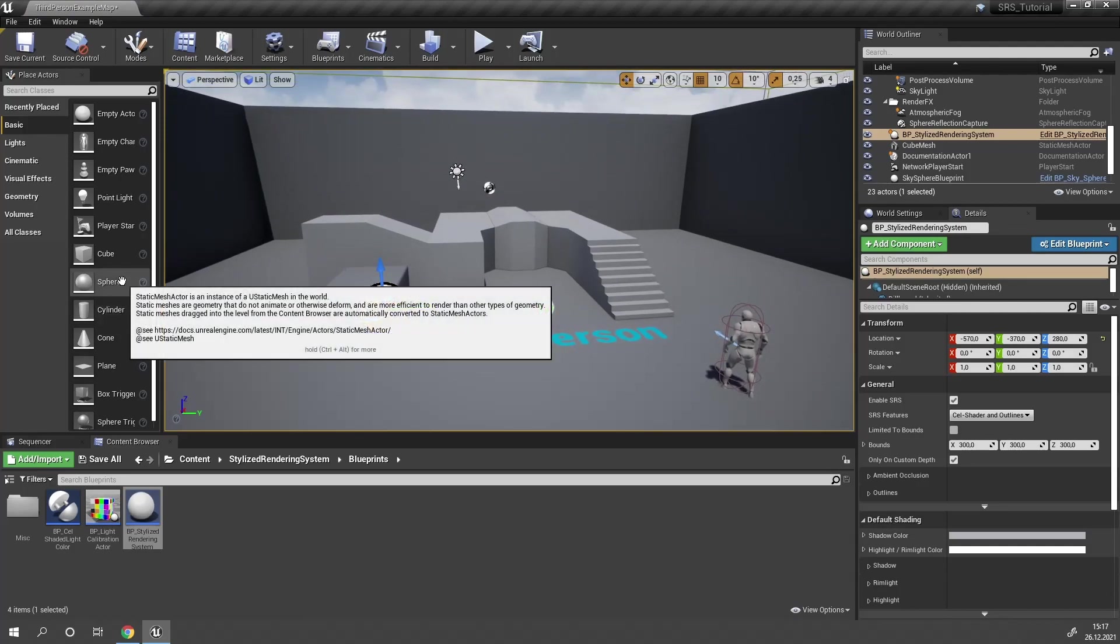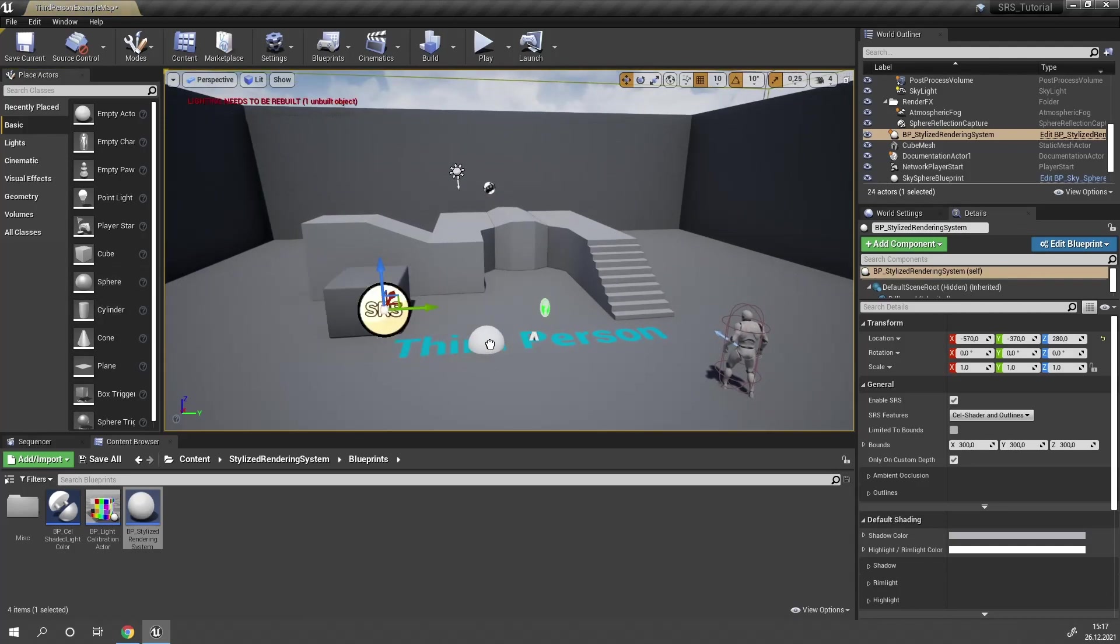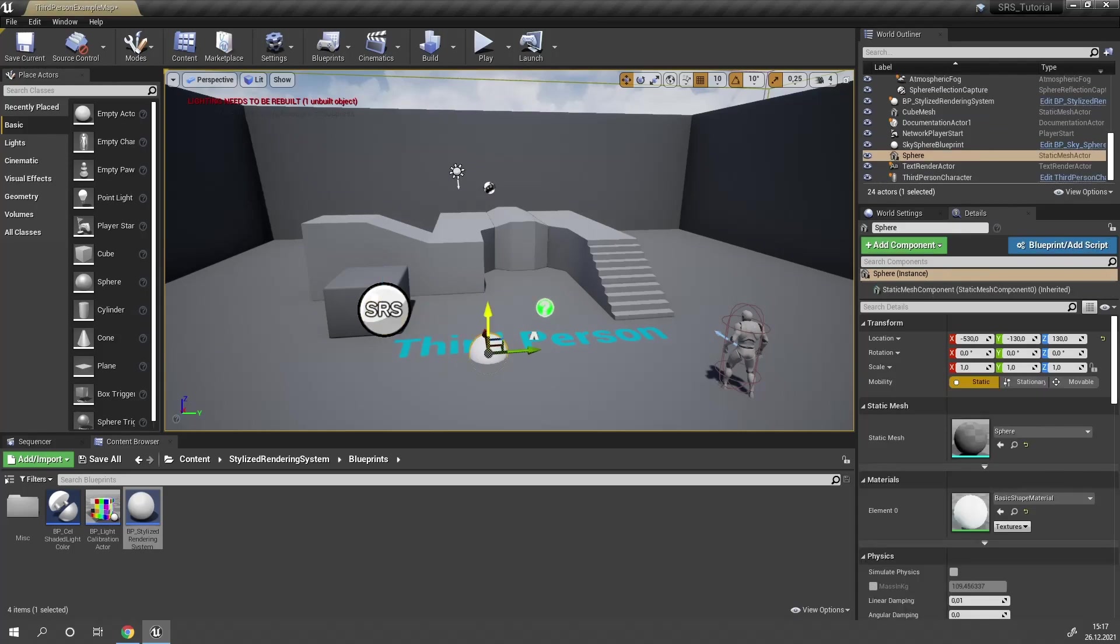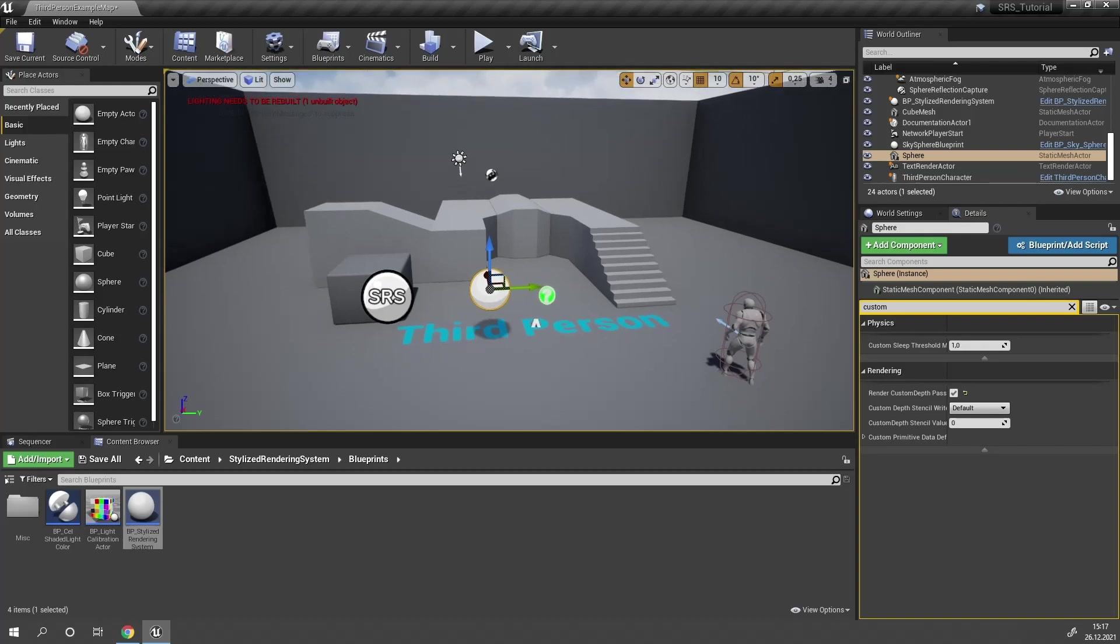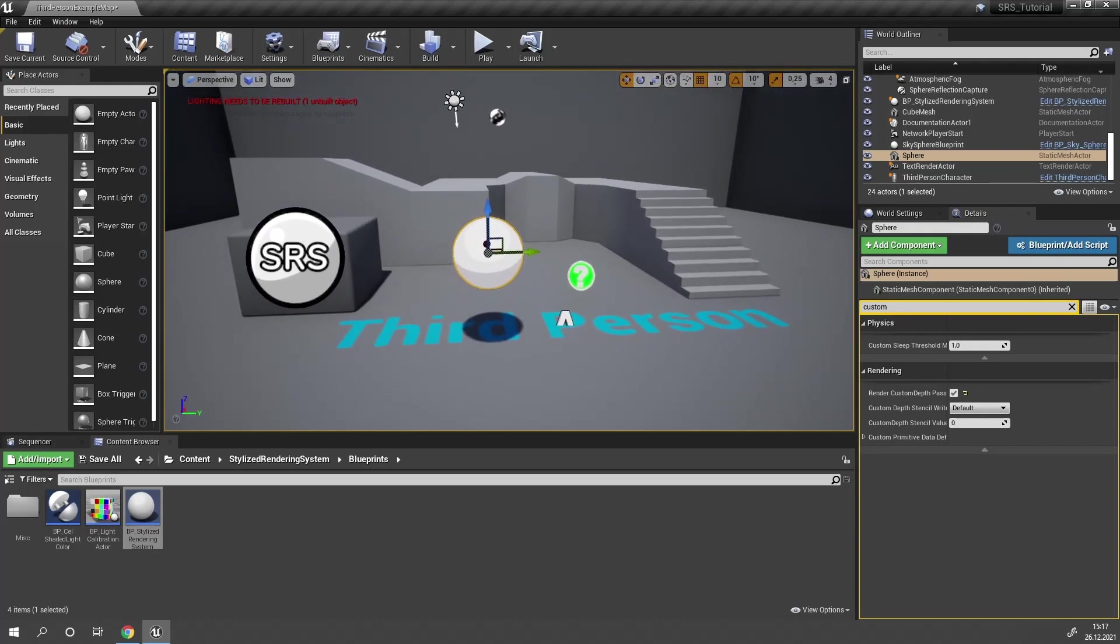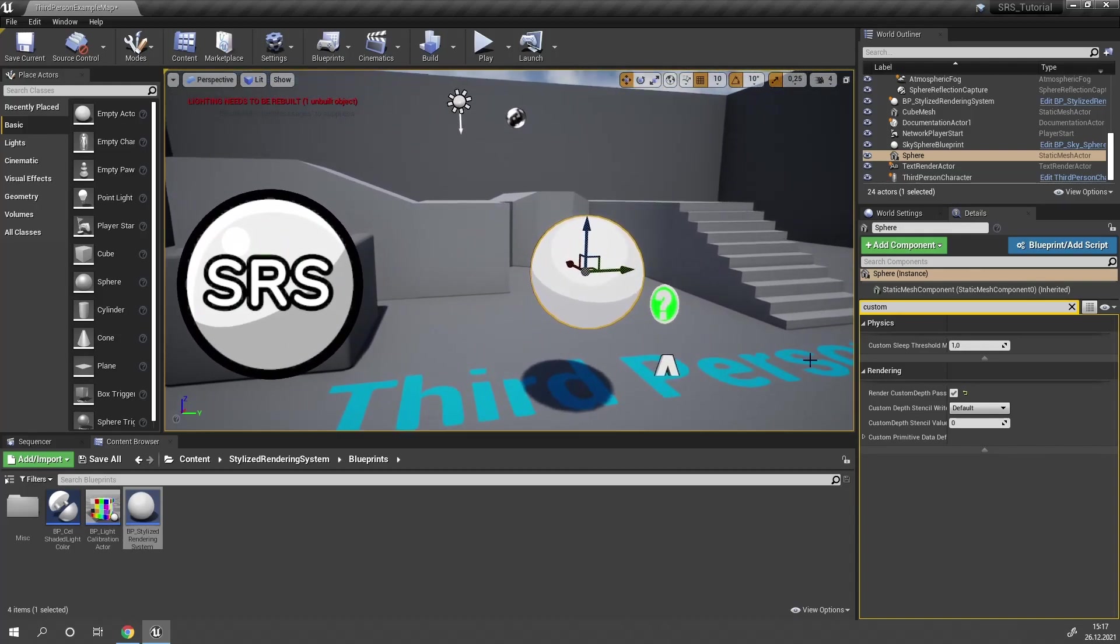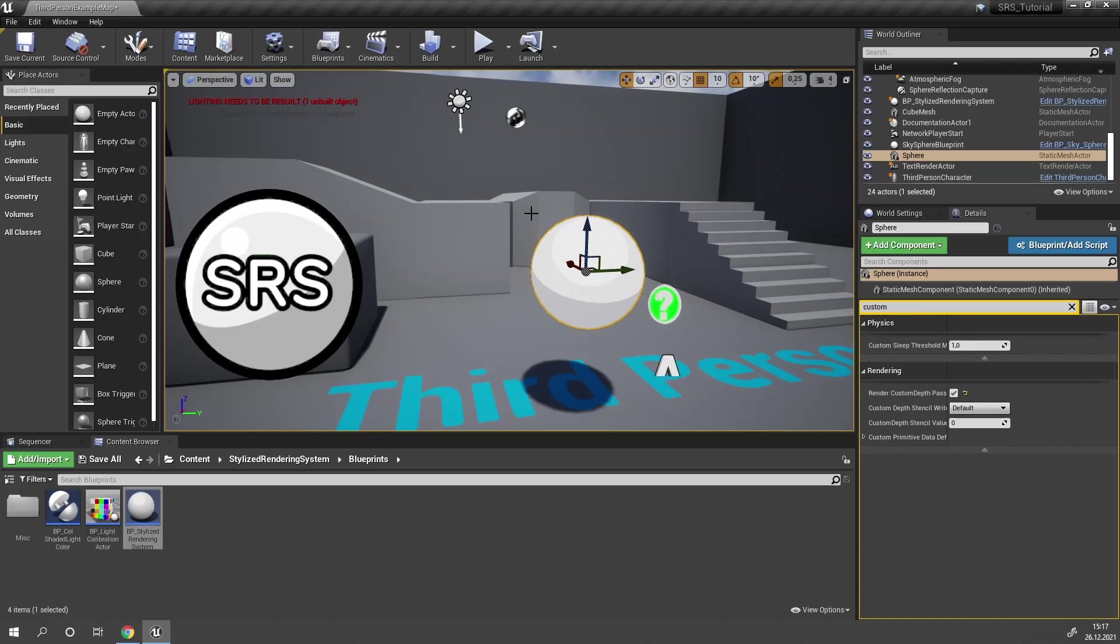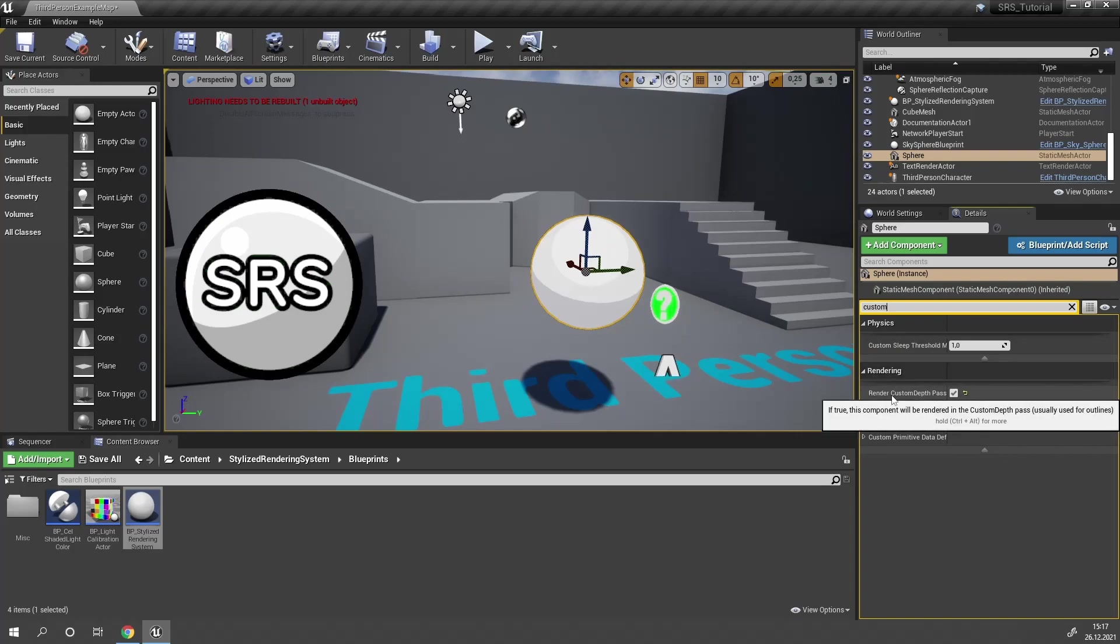To show this, I'm going to drag a sphere into the scene and enable custom depth. By default, SRS only cell shades objects that have custom depth enabled. You can enable custom depth by clicking on the object, going to the details panel and searching for custom. Under the rendering tab you will find the setting render custom depth pass. You will have to enable this.